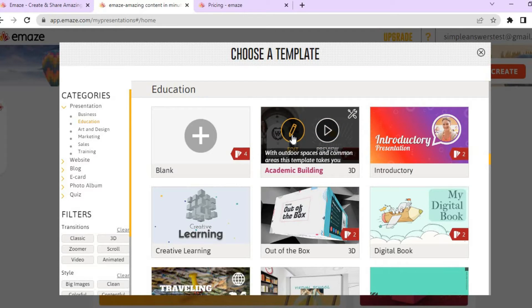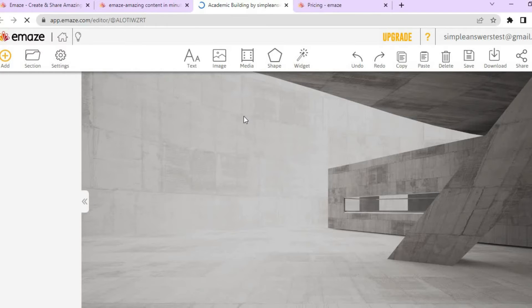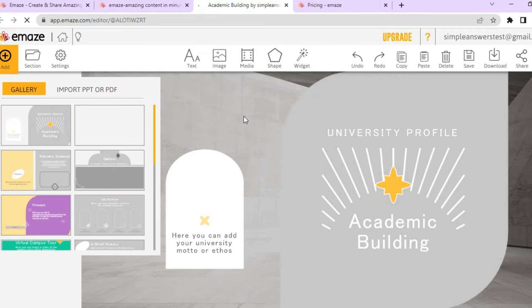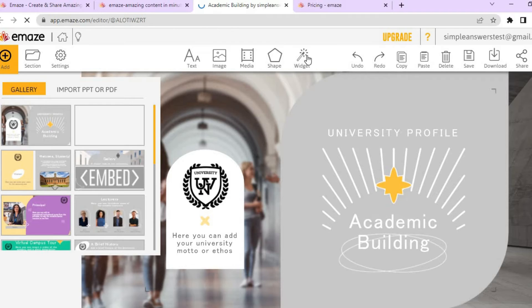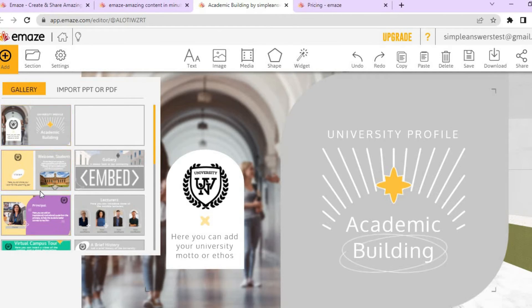All you have to do is tap on the pencil icon that says 'Edit' and it will redirect you to the editing page. Emaze reminds me of Canva as they have a lot of similarities. The main difference is the layout — with Canva the menu is on the left-hand side, but with Emaze you have the gallery on the left and the menu options at the top.